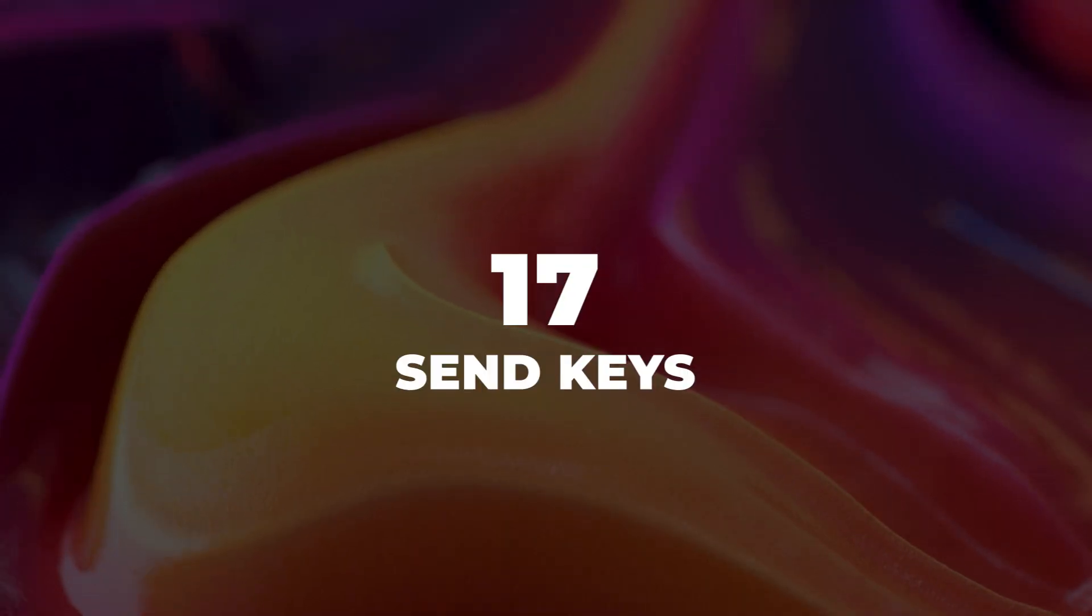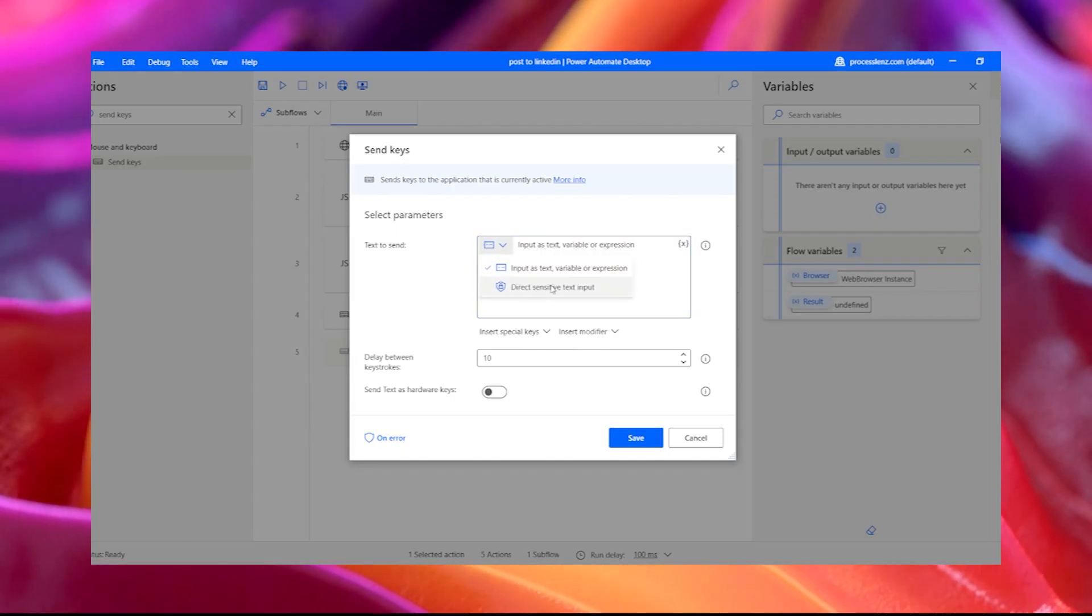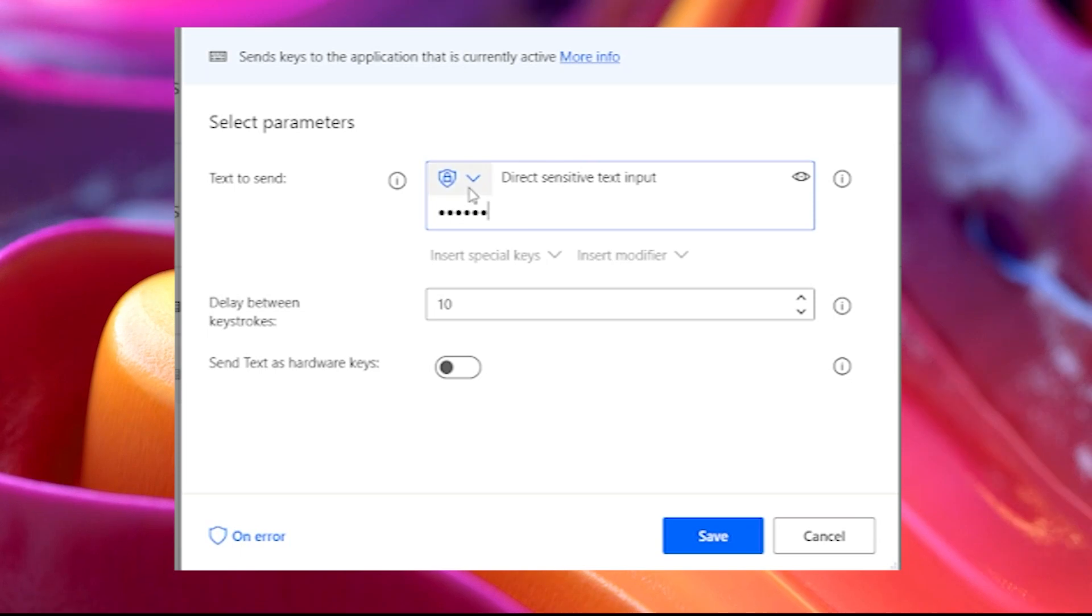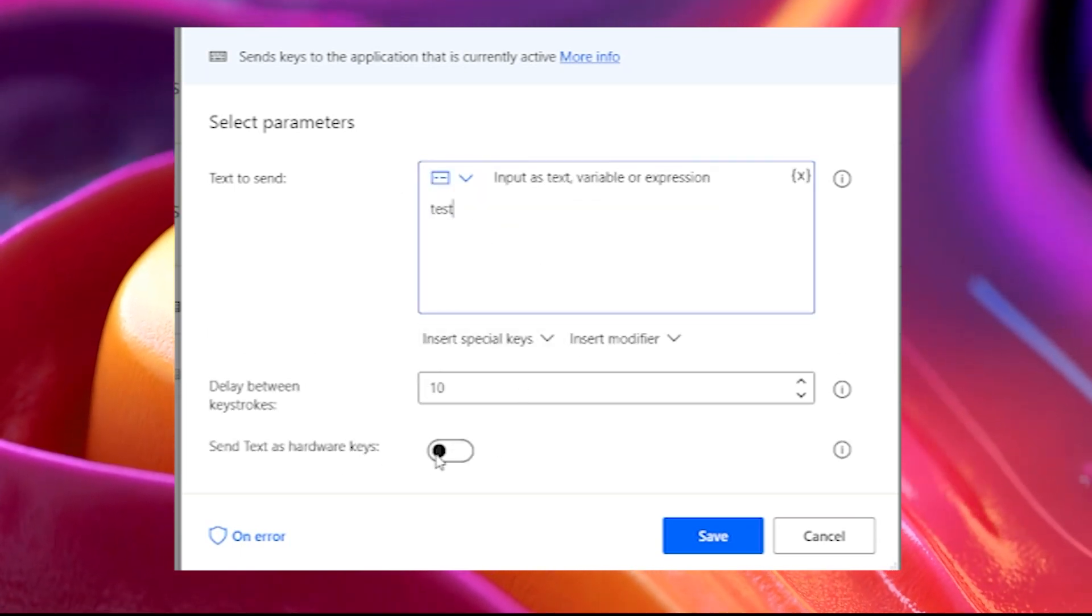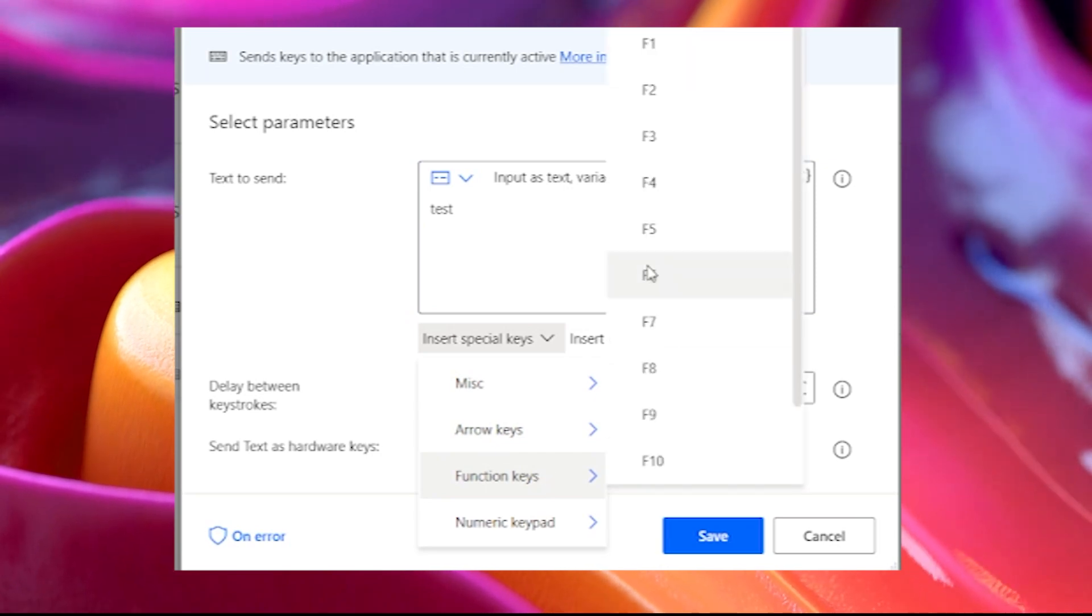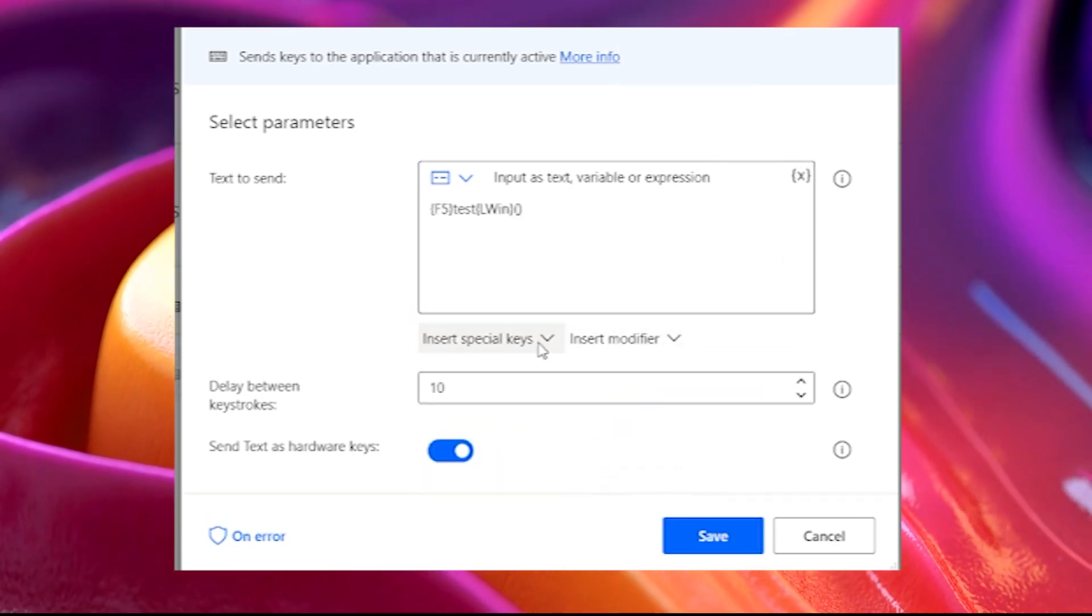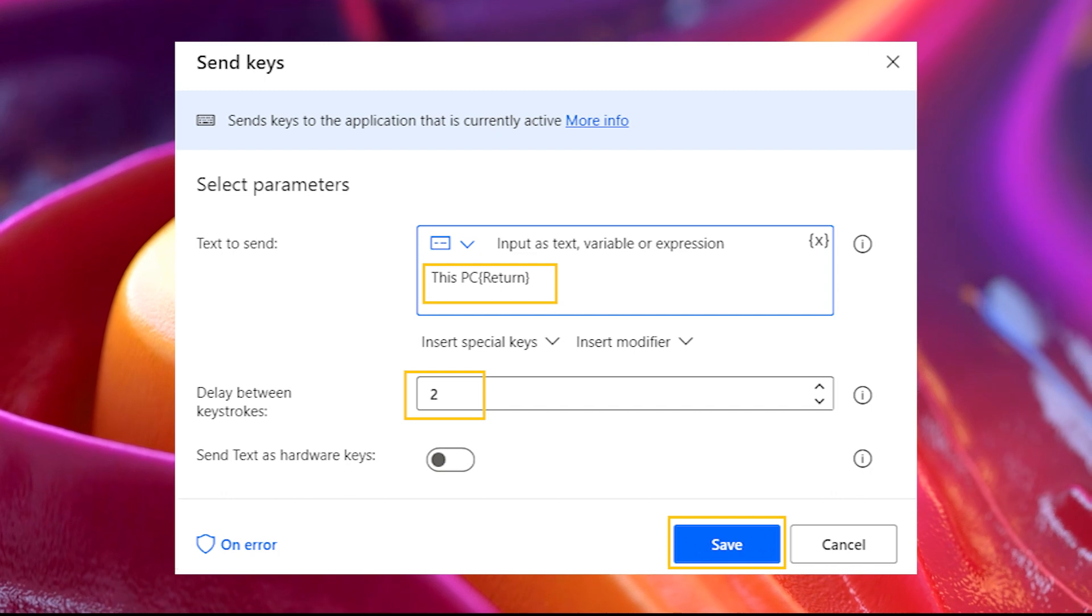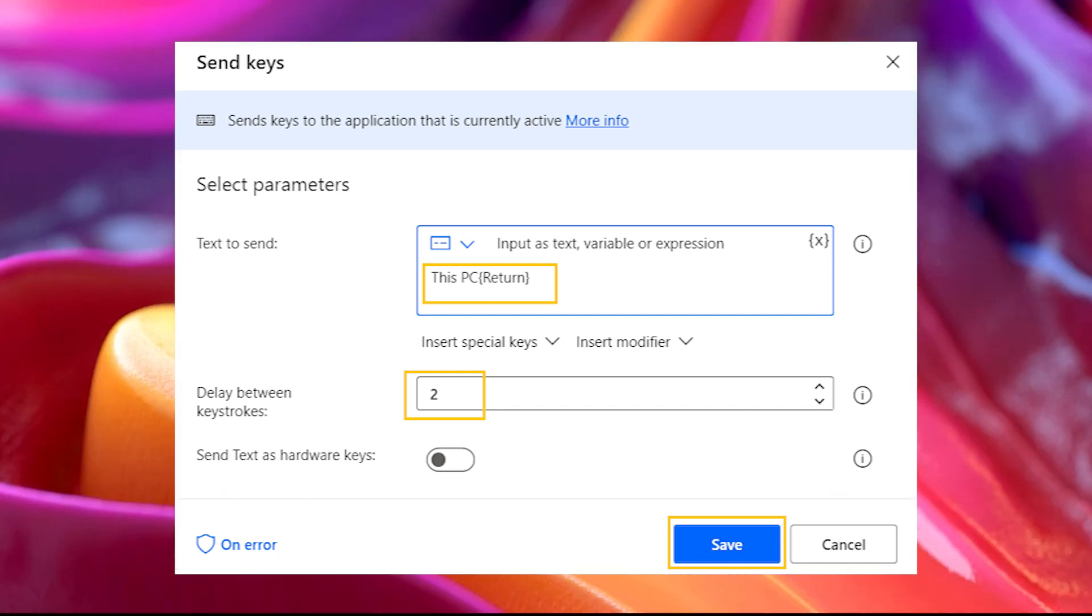17. Send keys. Sometimes inputting text in a web application or software will not work. As a solution you can use send keys. The send keys action sends keystrokes to the application that is currently active. It can either be sent in the background as a software input or can be mimicked like from a keyboard when sent as hardware keys.